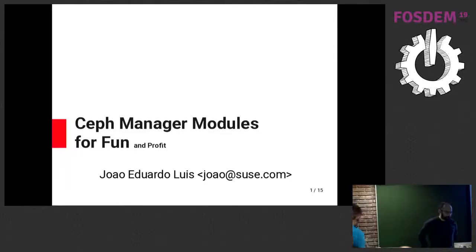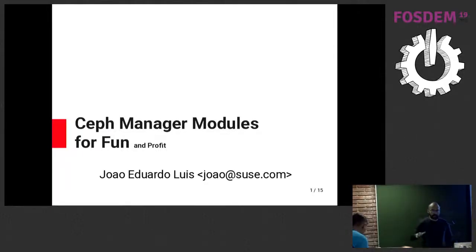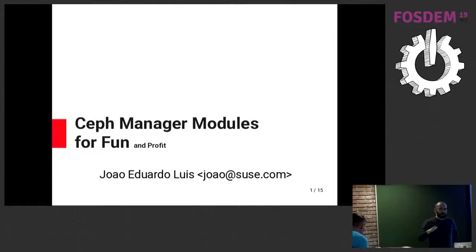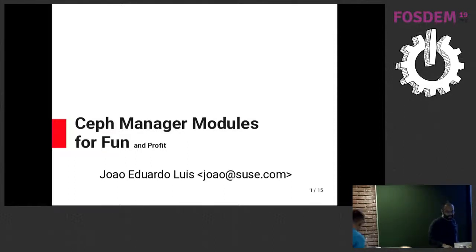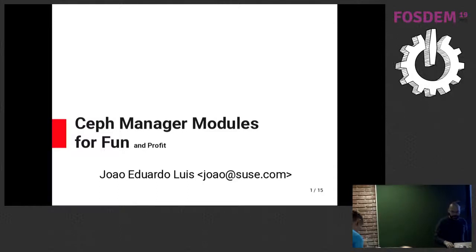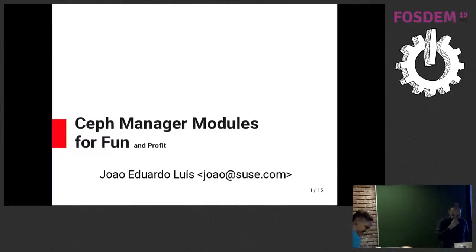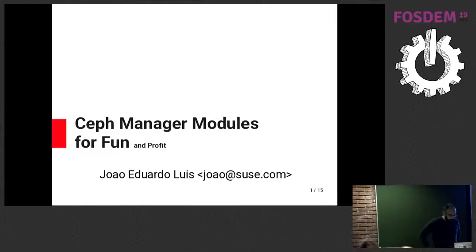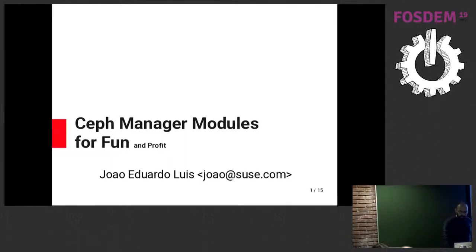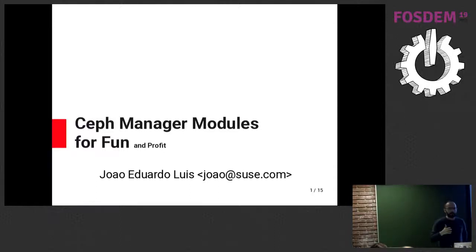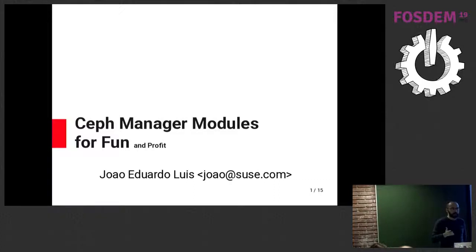I'm going to tell you a bit about Manager Modules in a very high-level way. I didn't have much time to prepare this presentation, 45 minutes last night. The whole idea is, I'm not sure if you're familiar with how Ceph works and the fact that we have a Ceph Manager daemon.